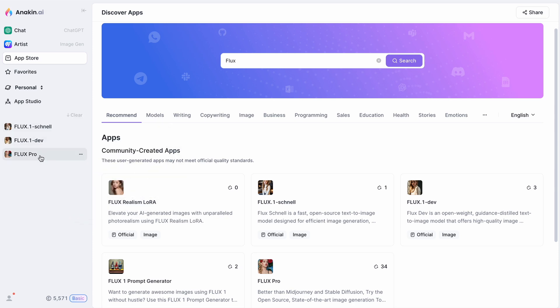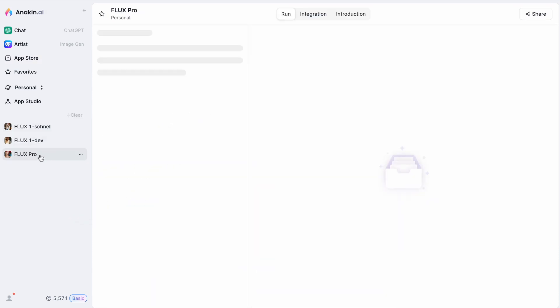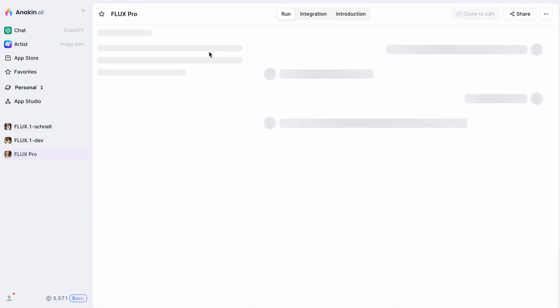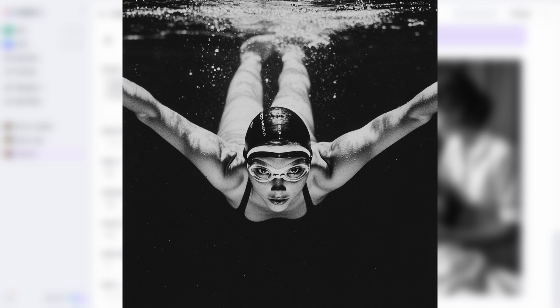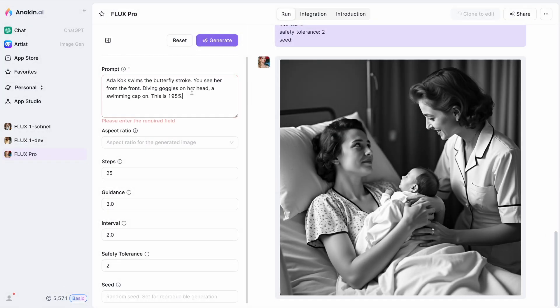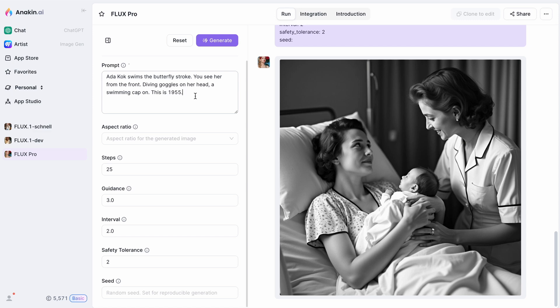Now let's generate some images and compare the models. Here is a picture generated using Midjourney. The prompt is: Ada Koch swims the butterfly stroke — you see her from the front, diving goggles on her head, a swimming cap on, this is 1955. I will use the same prompt to generate it with the Flux.1 Pro model.